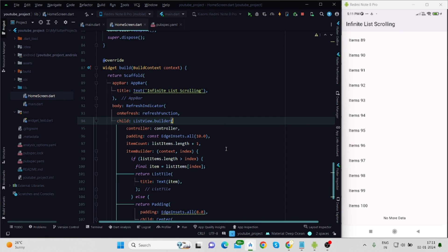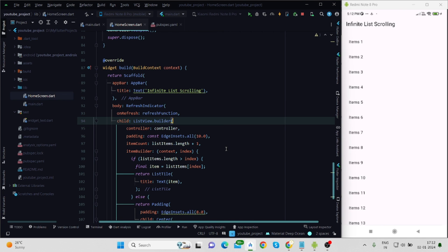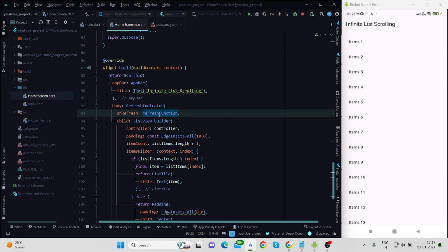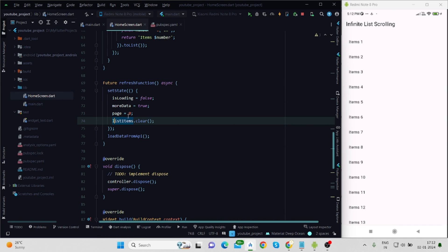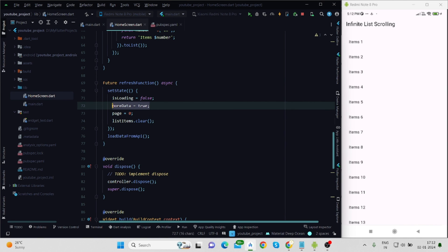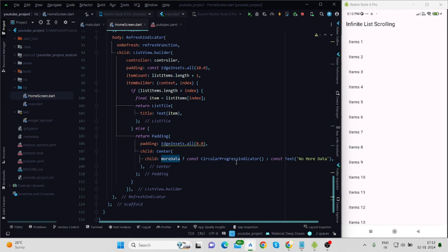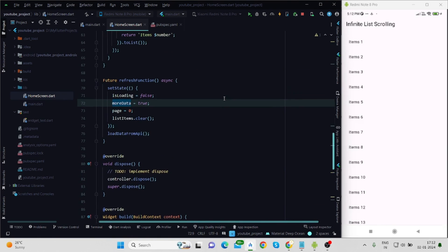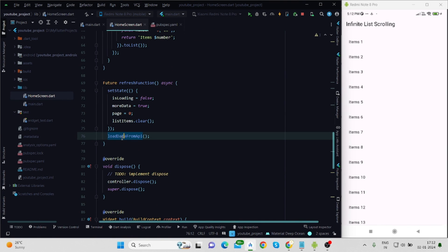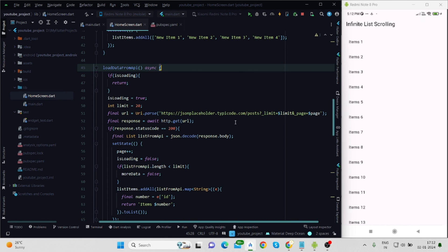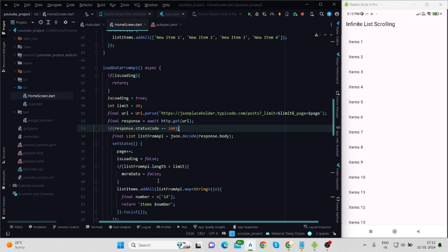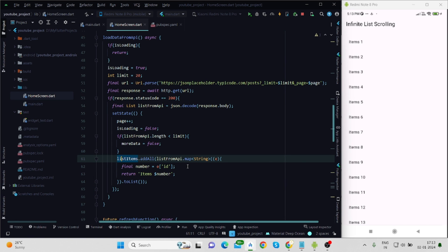I wrap the ListView with a RefreshIndicator and call the refresh function in onRefresh. When we reach the top of the list and pull to refresh, the refresh function clears the previous list, resets page to zero, sets moreData back to true so the circular indicator shows, sets isLoading to false, and then calls loadDataFromApi to fetch data from the beginning again.